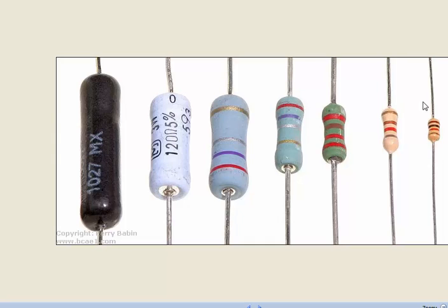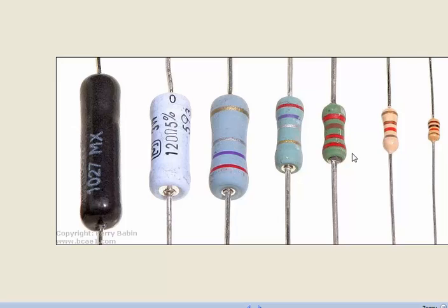In resistance, we have two parameters: one is the value as per the color code, and also the wattage - meaning how much dissipation it can handle. I²R is the wattage, so you must understand what I²R this resistance is going to handle, based on which the wattage is decided.